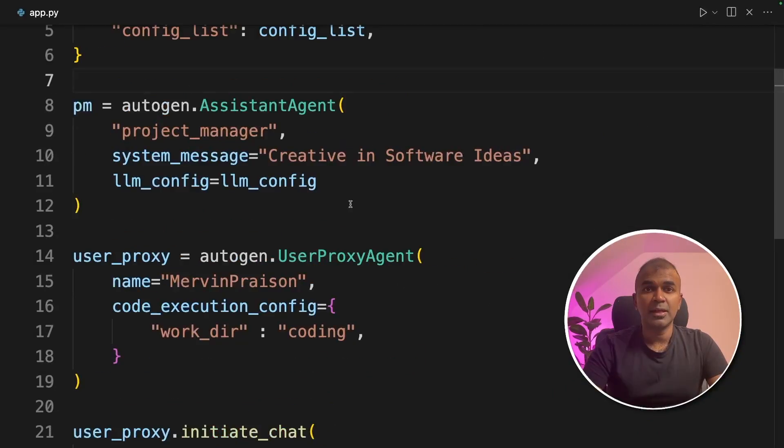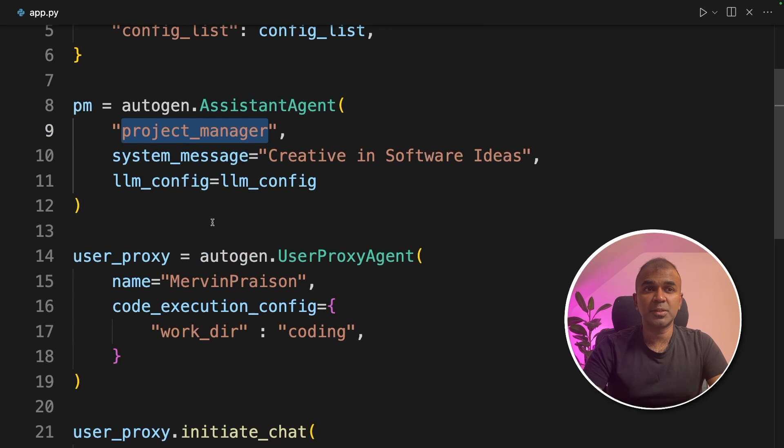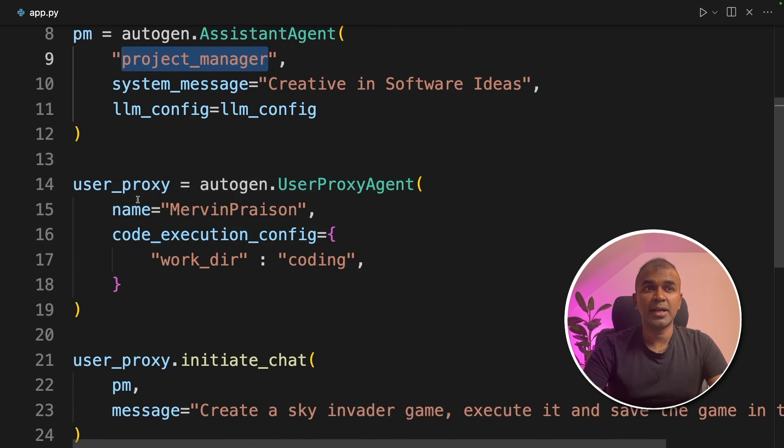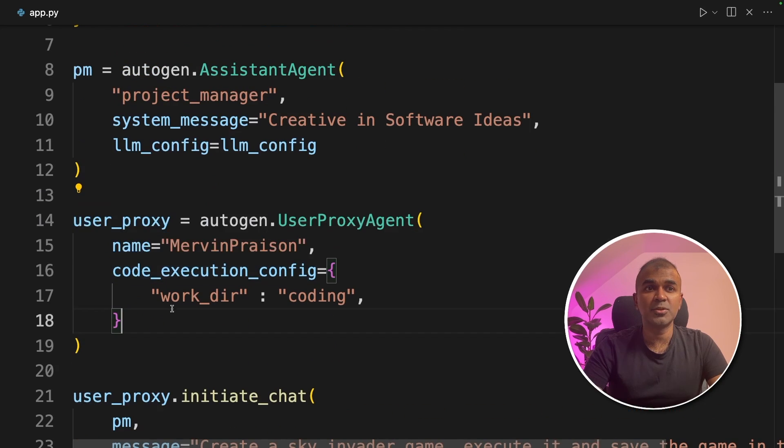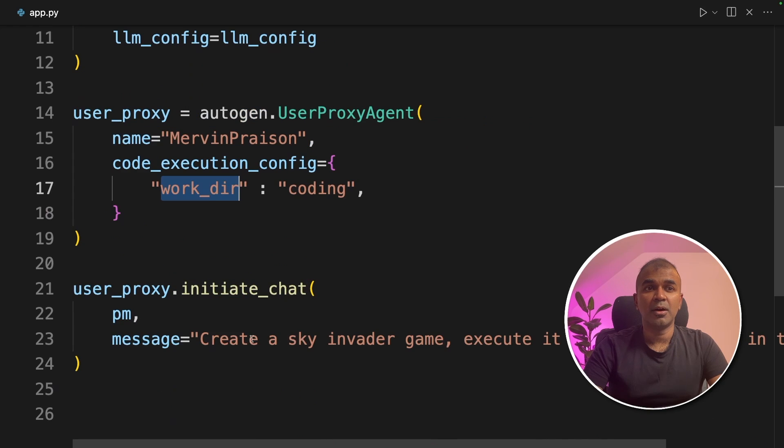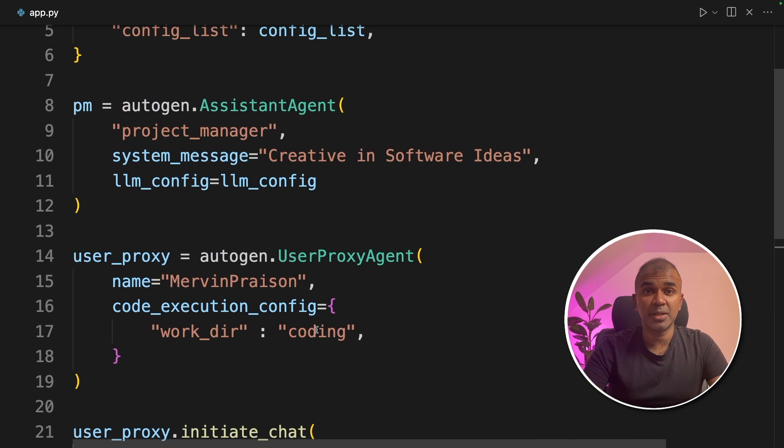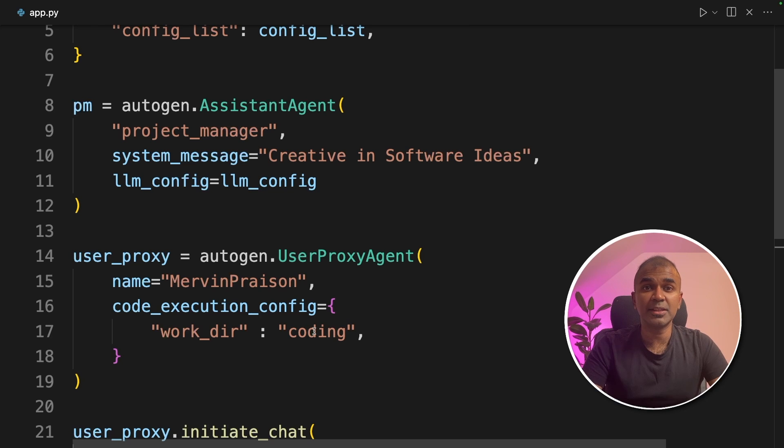Coming to Autogen, in this example, we created a project manager and a user proxy and made the user proxy ask questions to the project manager. I've already covered this in the previous video, which I will link in the description below.